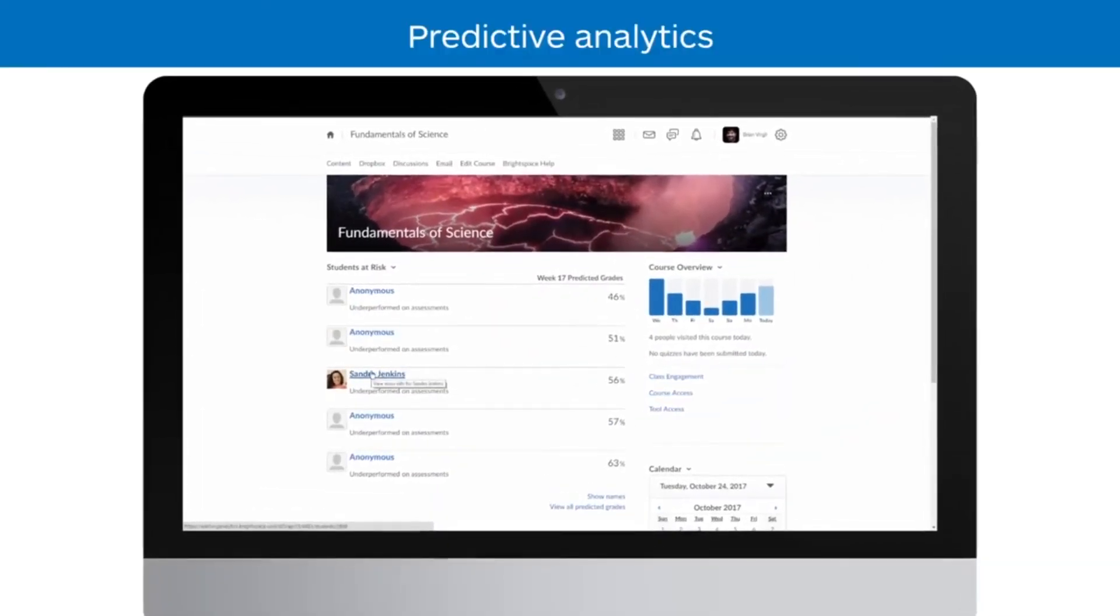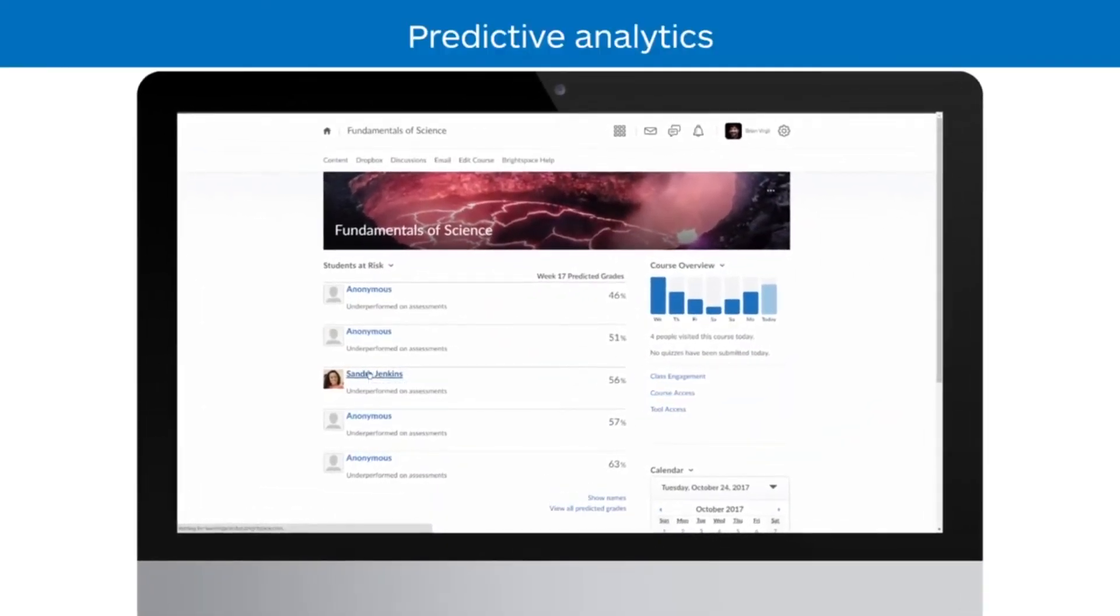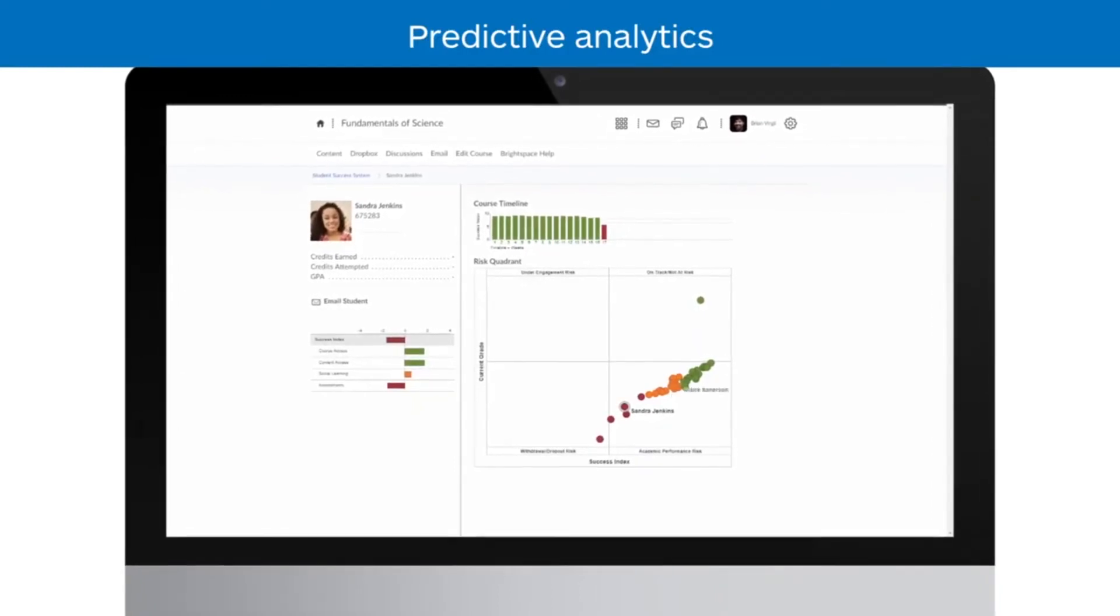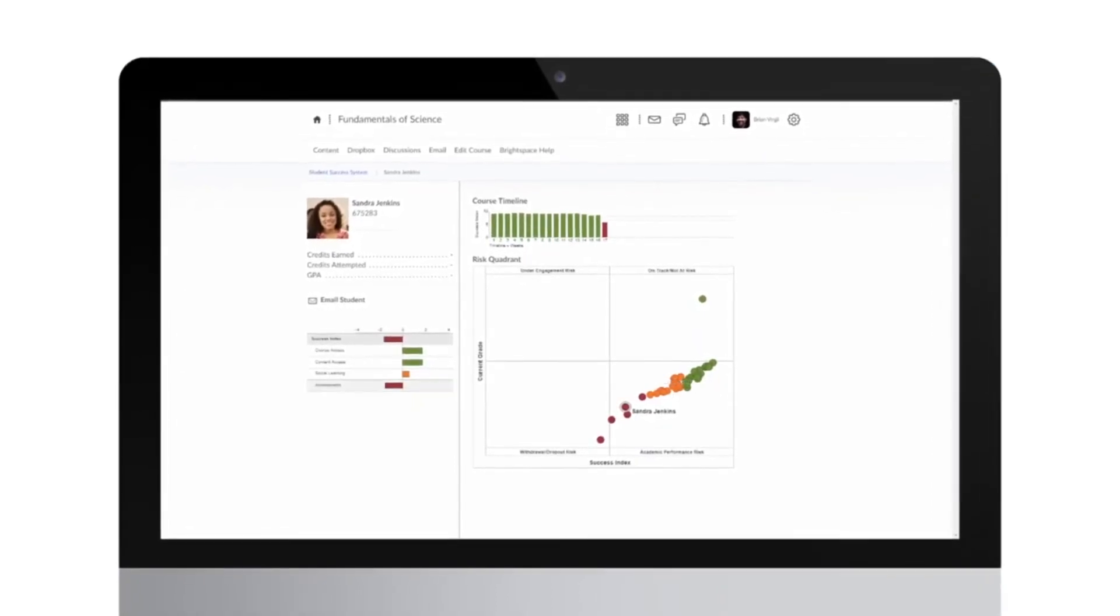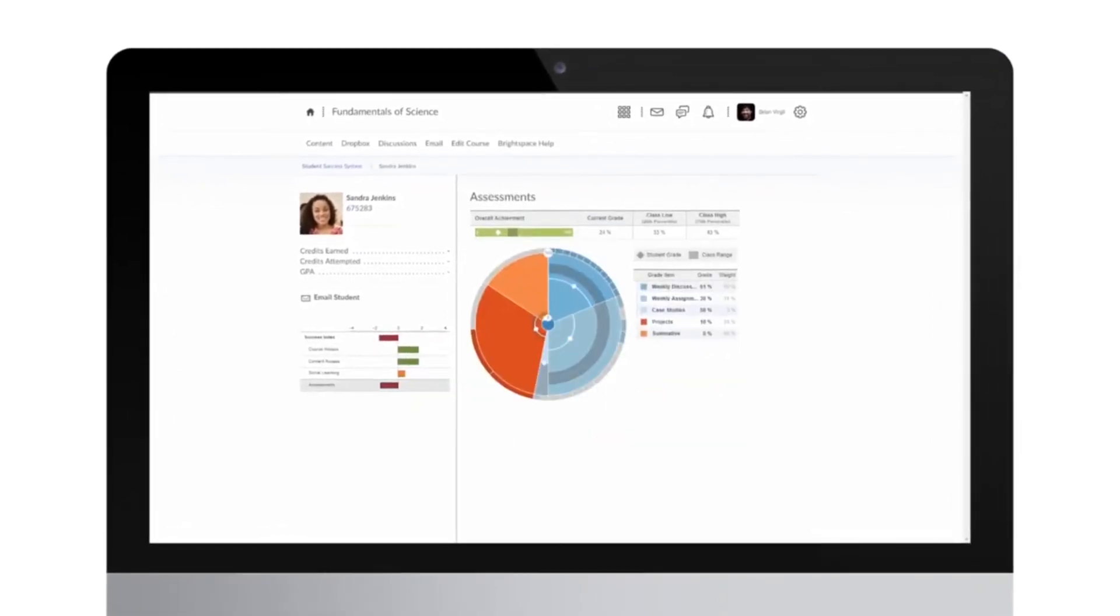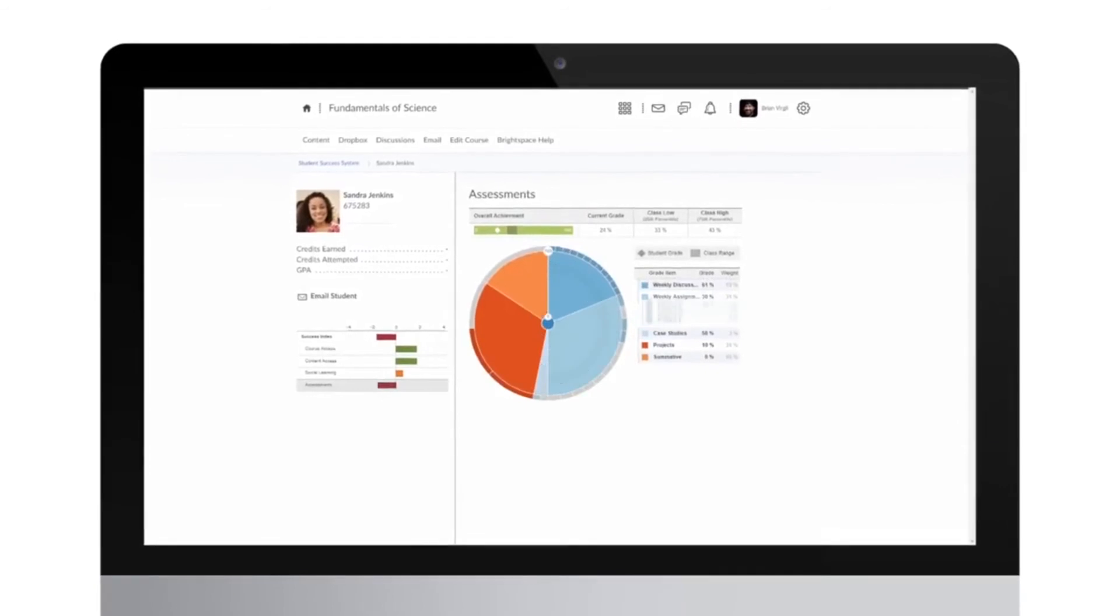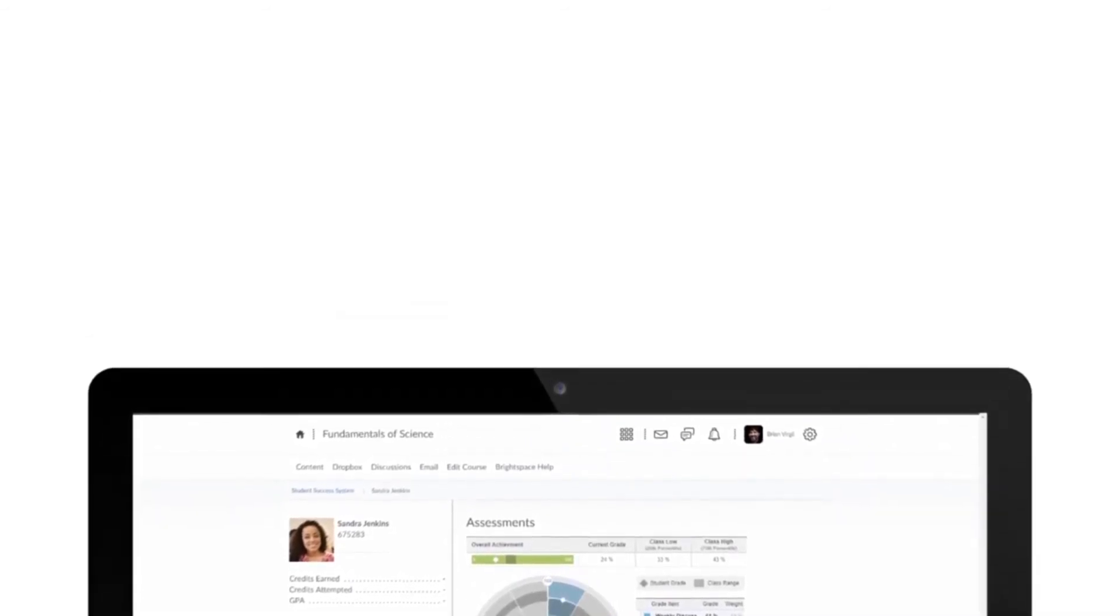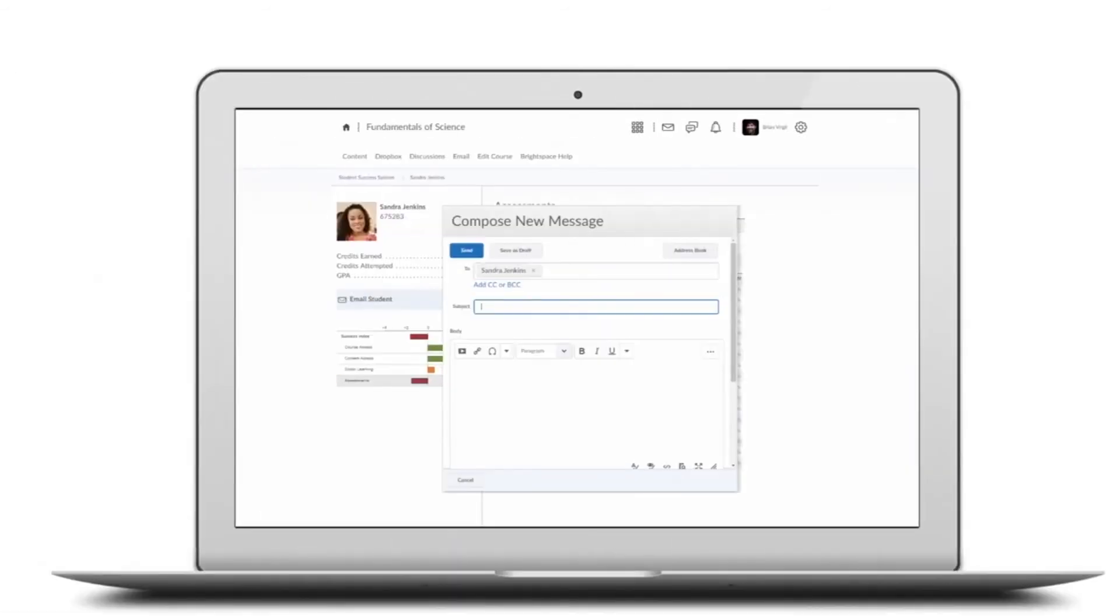Help identify at-risk students early in the semester with the predictive analytics features available within Brightspace. The early intervention system estimates a student's final grade and identifies specific areas in the course where a student might need extra attention.